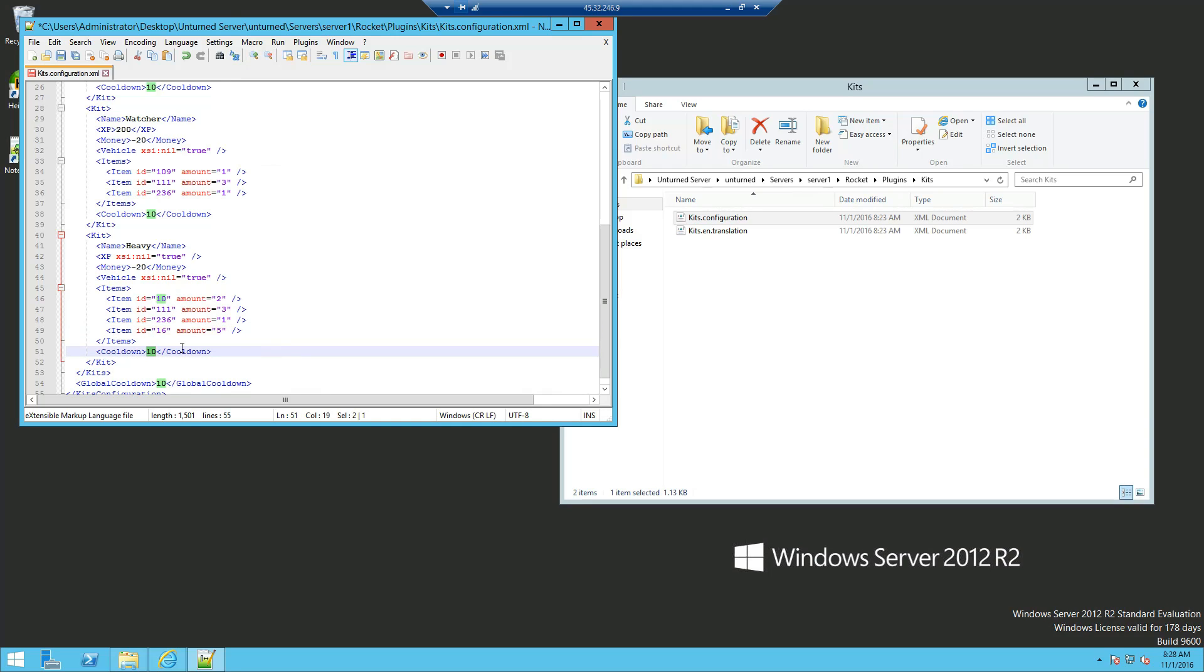Now the cooldown of the kit, which means that once they do the kit, they'll have a cooldown on it, and let's say, once they do 300 seconds, which is 5 minutes, they'll have a cooldown of 5 minutes before they can do the kit again.